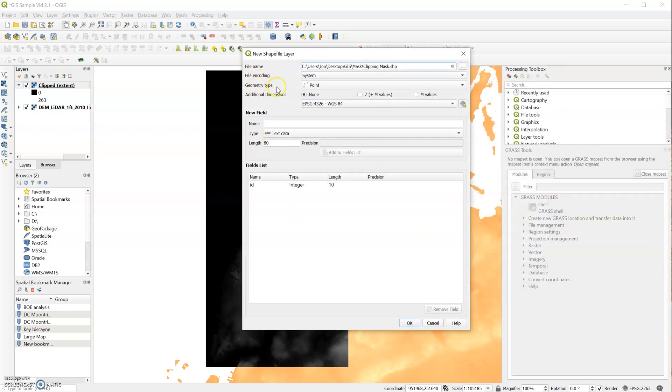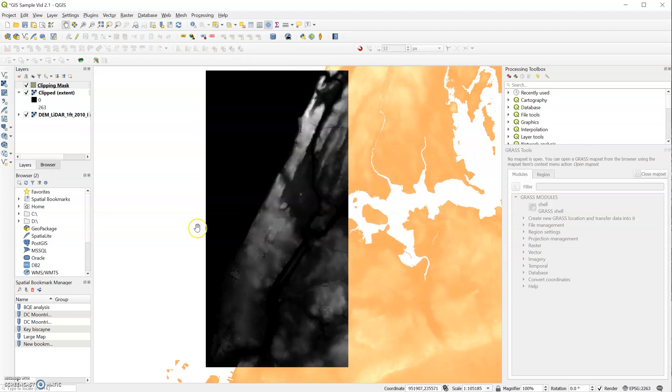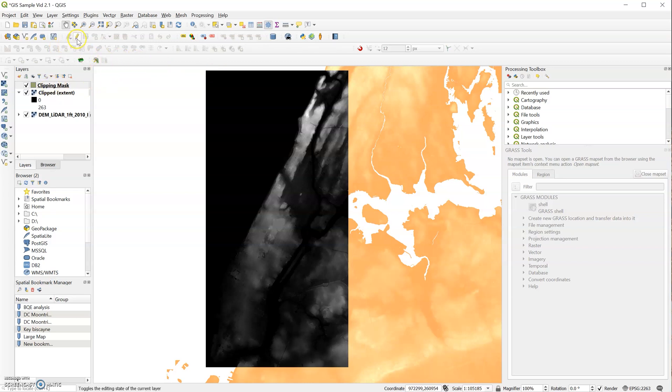And then you want to change the geometry type from point to polygon, and that's all we need. So now we have a new layer, but this layer doesn't have any information in it yet, so we need to add some information. And for that we can search for this little pencil button, and we'll toggle editing.